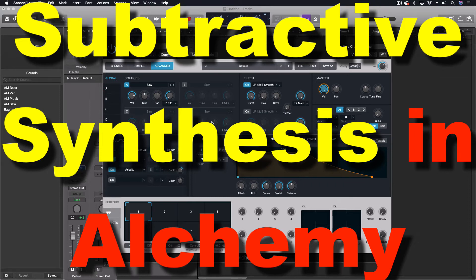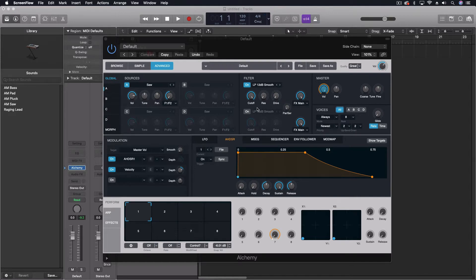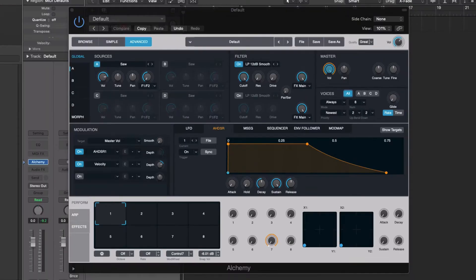Hey everybody, we're going to be looking at Alchemy a little bit today. We're going to go through some of the synthesis parts of this, just the traditional subtractive synthesis. Because this has so much to it, we need to break down the parts of Alchemy into really manageable chunks. And so that's why today we're going to look at just the real traditional subtractive synthesis here.